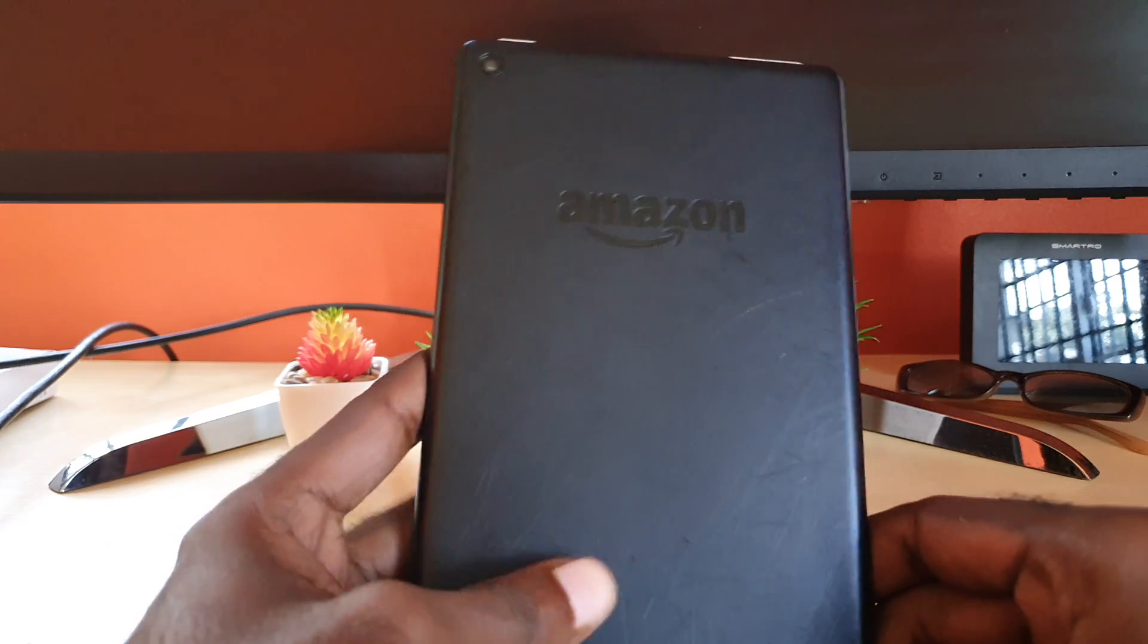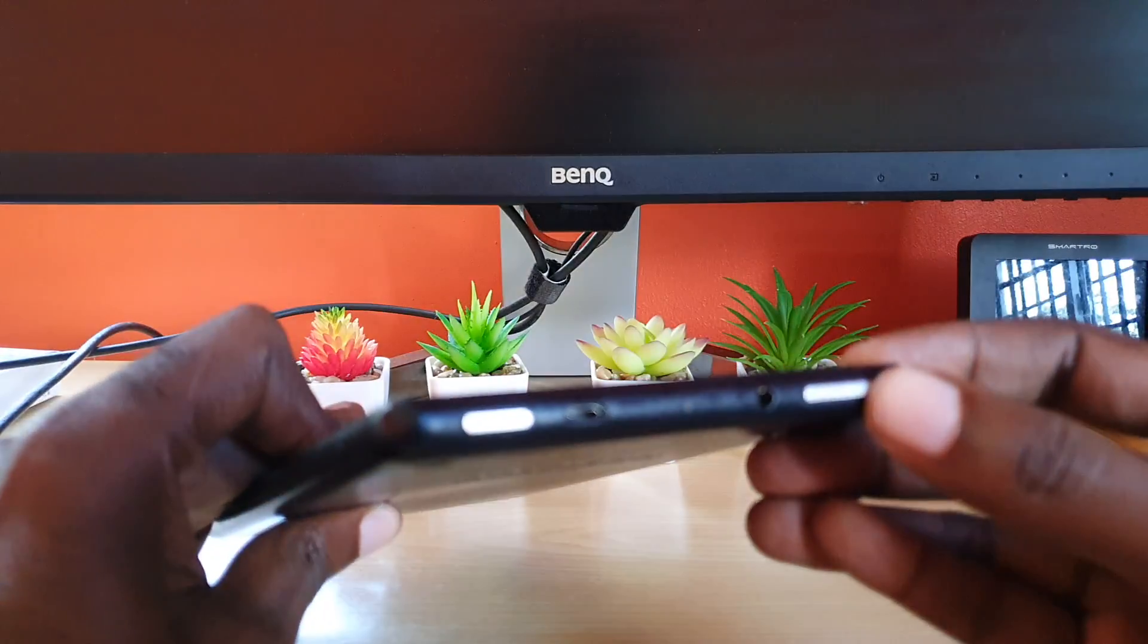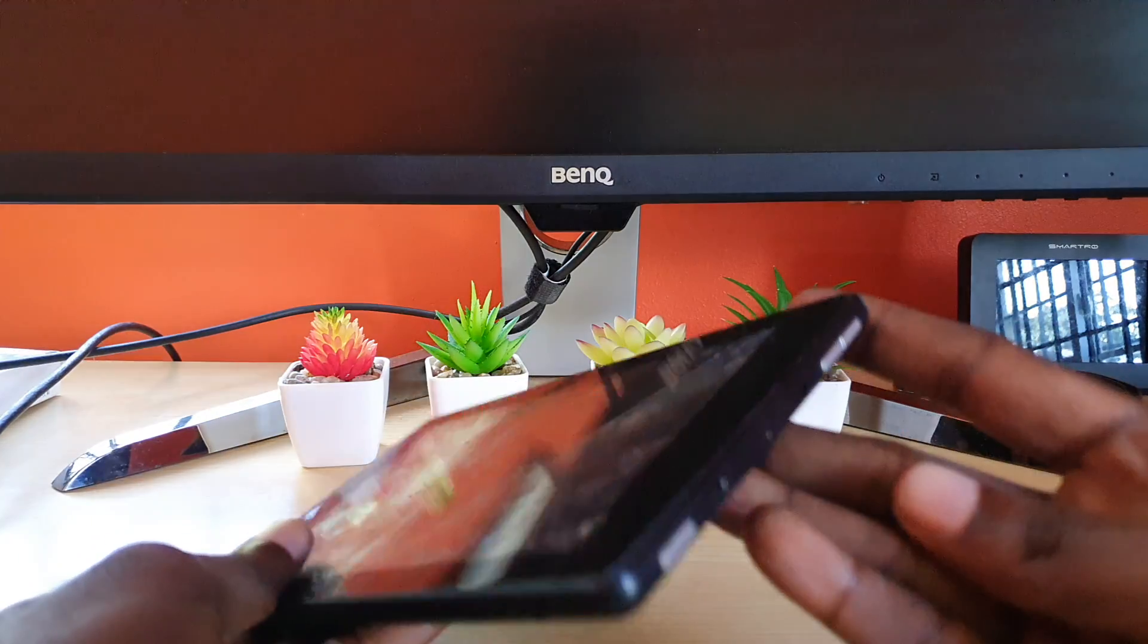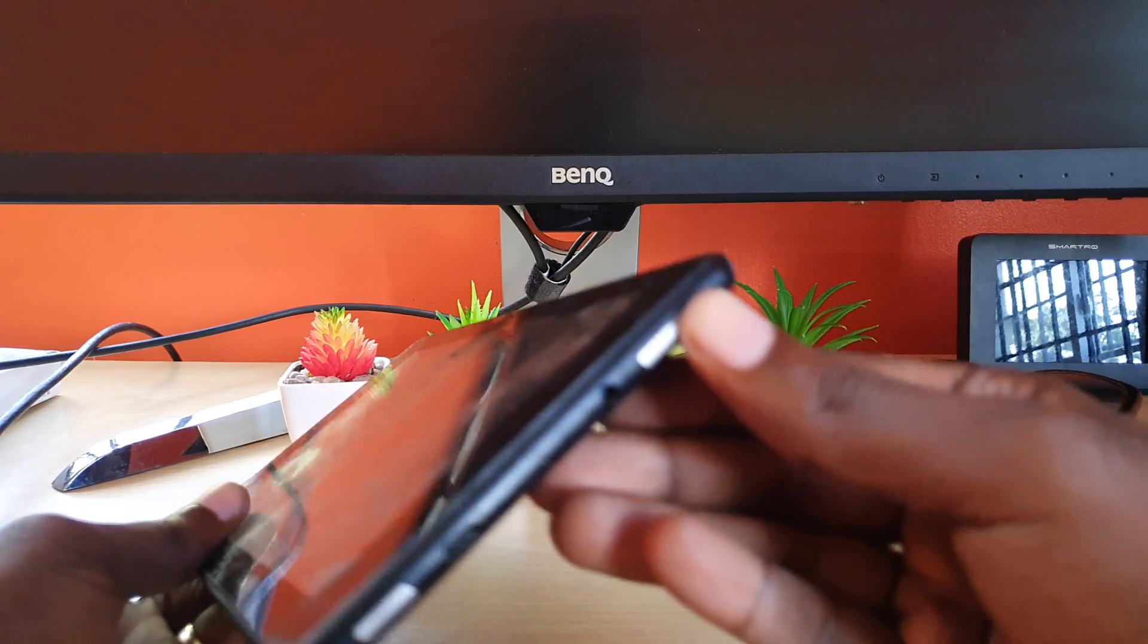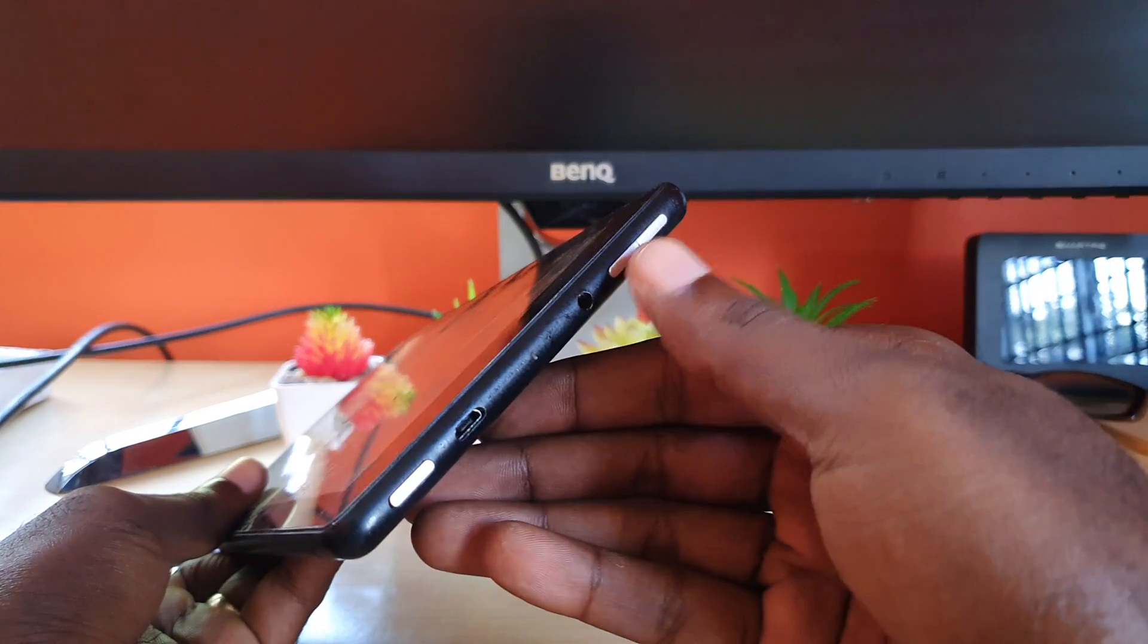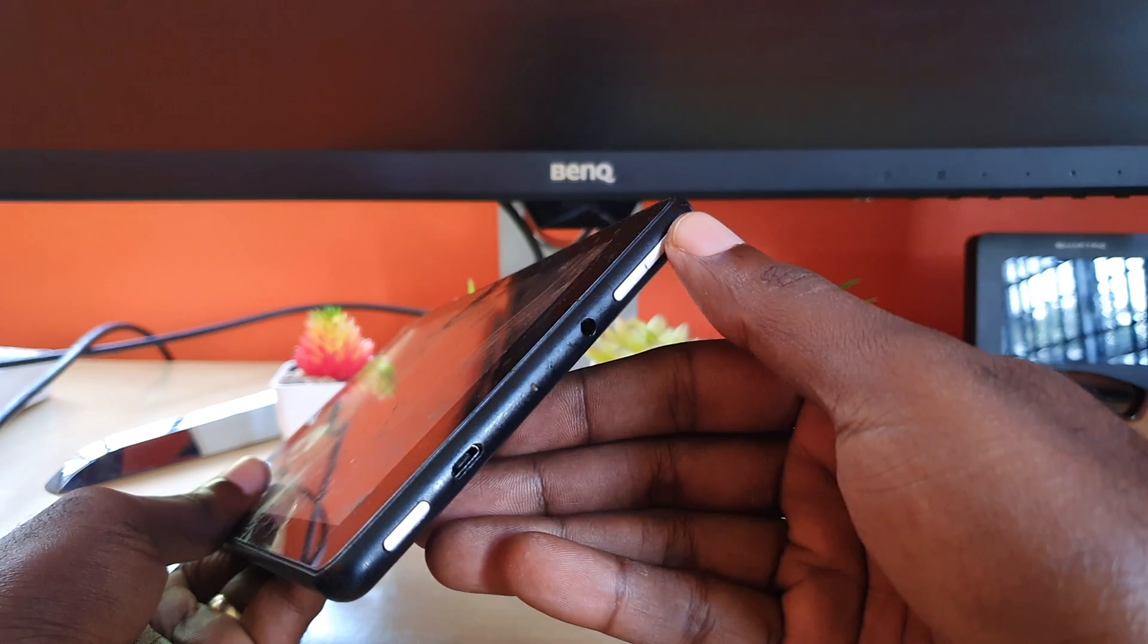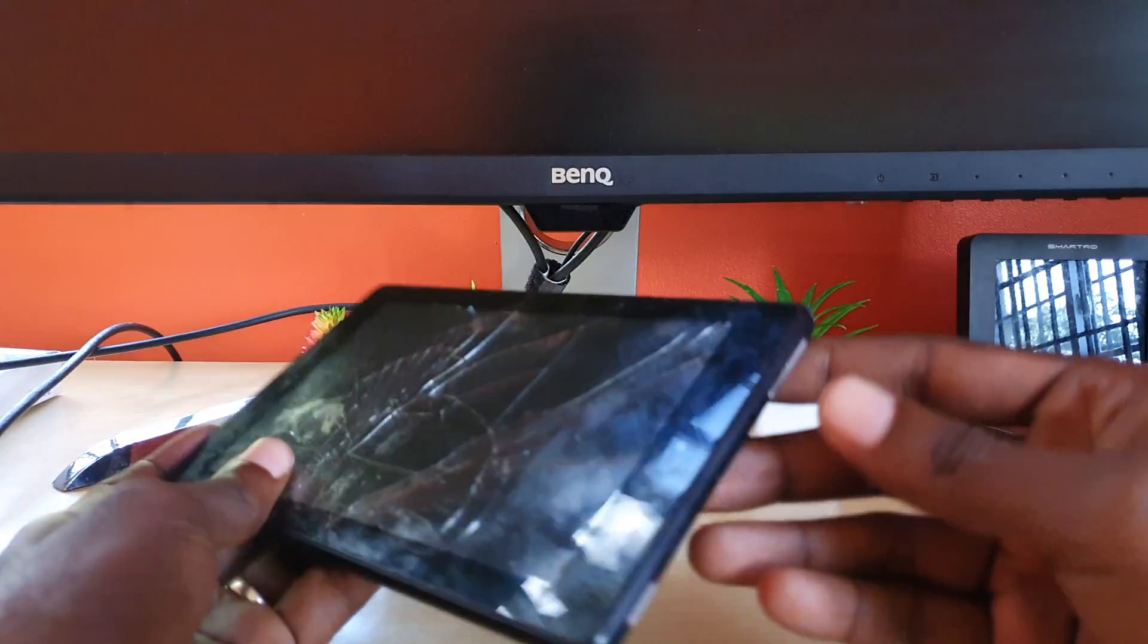The first thing you want to do is to familiarize yourself with the buttons. If we hold this particular one from the side, we have the power button, volume down, and volume up.